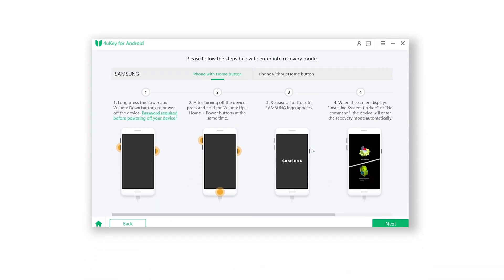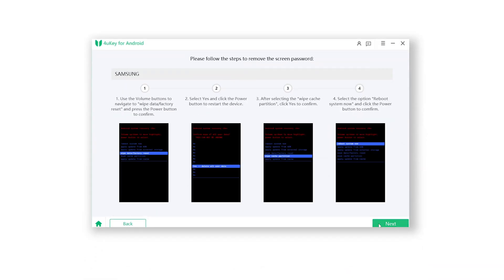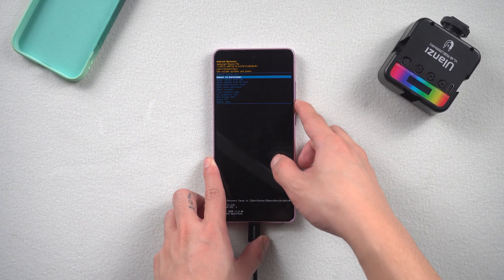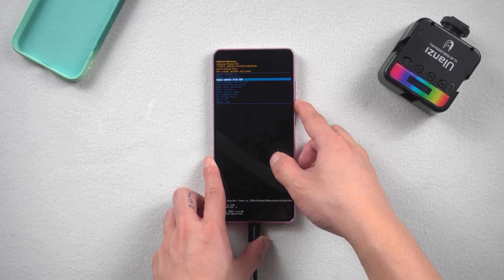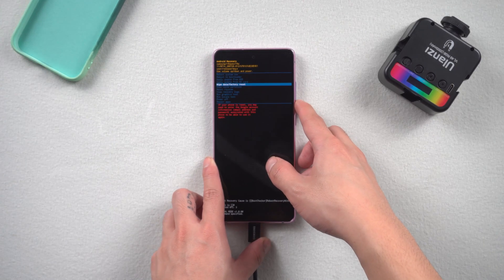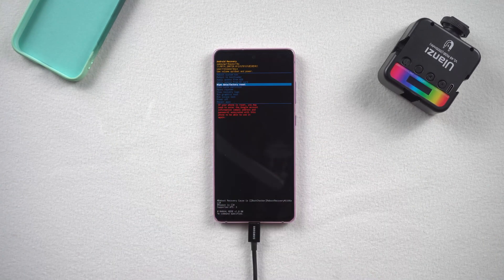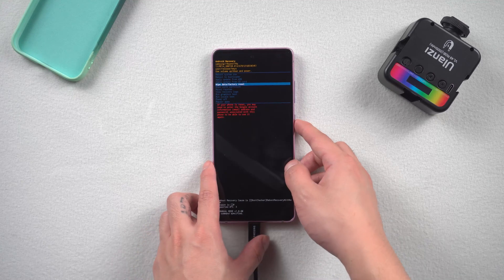Go back to 4Key for Android. Click next. Here you should follow these steps. Press the volume key to select the option named wipe data or factory reset.